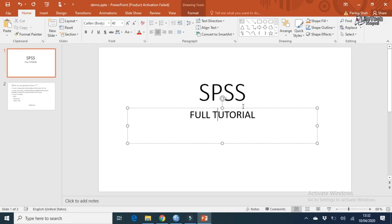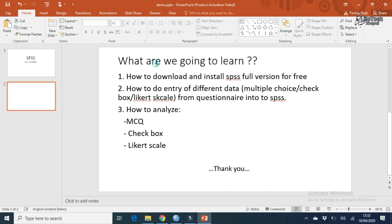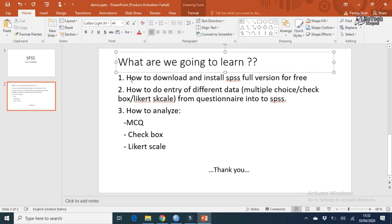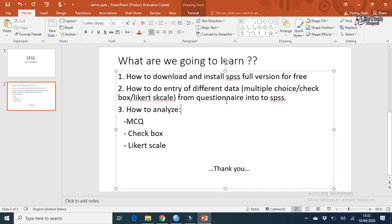So friends, you can see I am on my desktop screen, and I have made one small presentation to show you what you're going to learn today. Number one: I am going to show you how to download and install SPSS full version for free. Number two: we will discuss how to enter different data — that is multiple choice, checkbox, and Likert scale — from a questionnaire into SPSS.